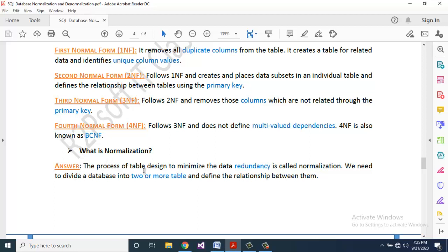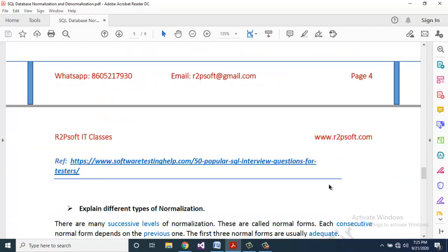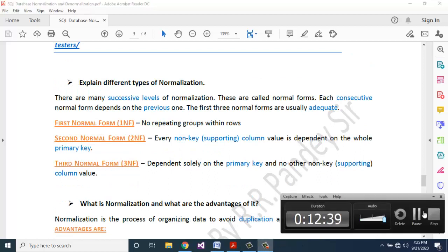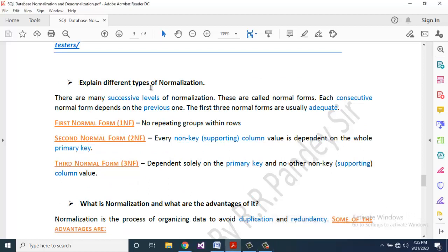What is normalization? The process of table design to minimize data redundancy is called normalization. We need to divide a database into two or more tables and define the relationships between them. There are many successive levels of normalization called normal forms. Each consecutive normal form depends on the previous one. The first three normal forms are usually adequate.